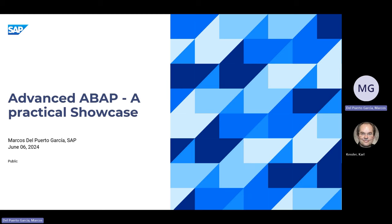I usually try to make several talks every year — one where I present all the new features that we have introduced in ABAP in the last couple of years, like the last talk I gave at the German-speaking user group. Sometimes we also have a workshop where you can get hands-on with the new features.